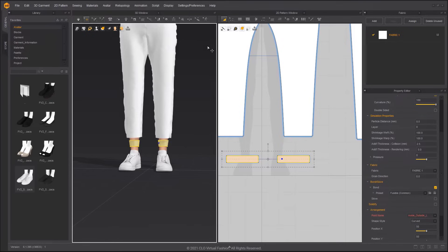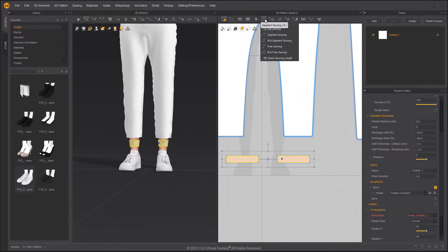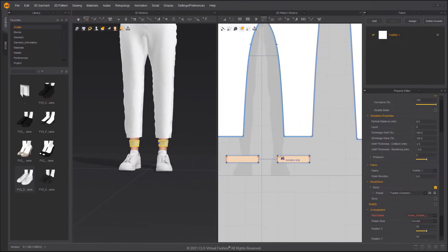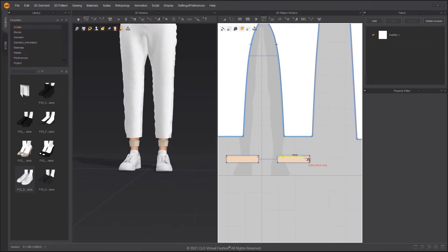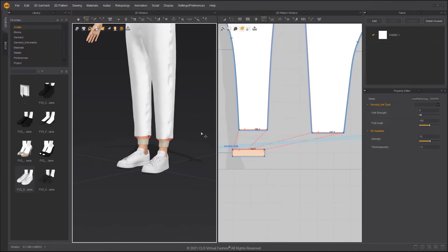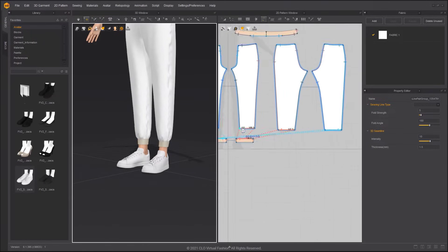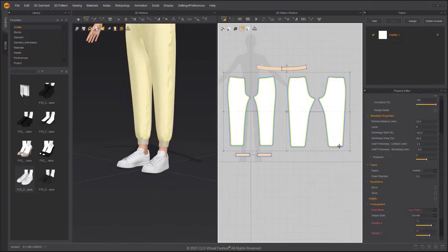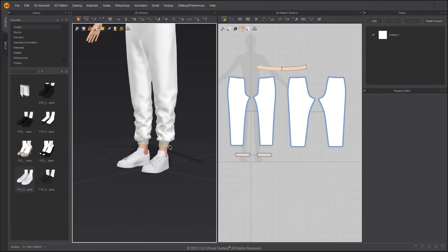Freeze the leg opening and then use the Free Sewing tool to sew it to the pants. After creating the first sewing line, you can press Shift to sew multiple patterns. Adjusting the Shrinkage Warp to 100% will create many wrinkles at the leg opening.